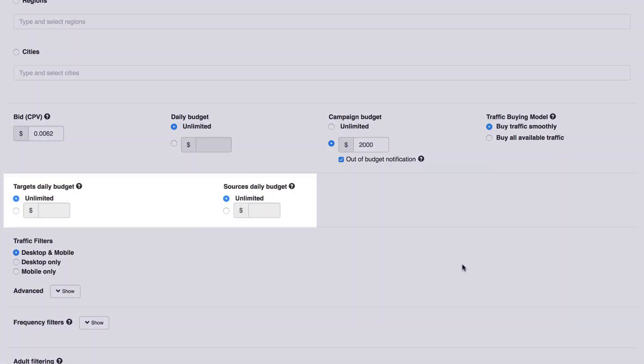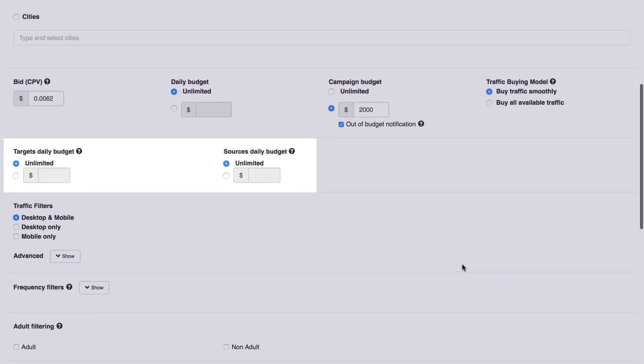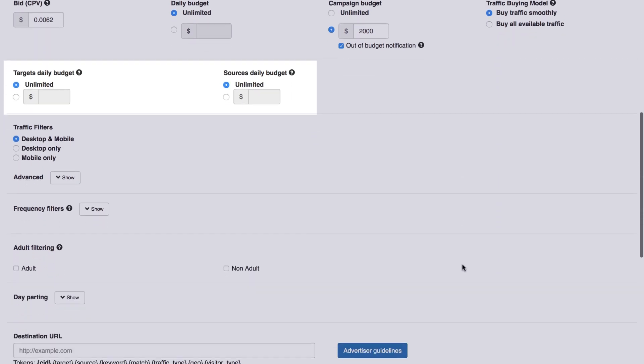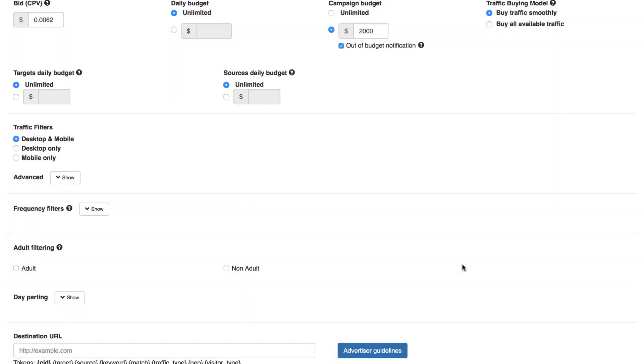Targets Daily Budget. How much do you want to spend per target? Sources Daily Budget. How much do you want to spend per source? Now we can move on to the targeting options. Targeting allows you to optimise your campaign. Let's go over particular targeting settings.